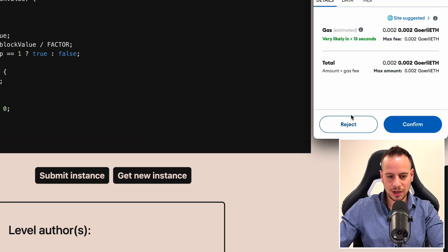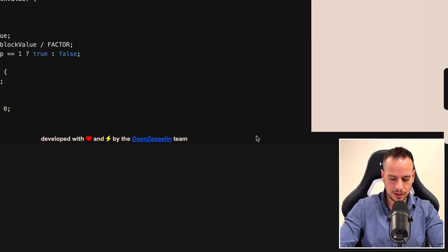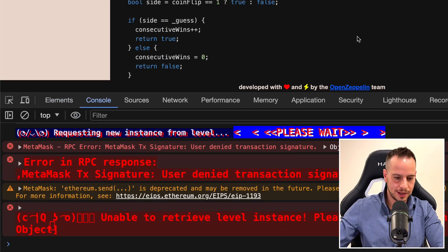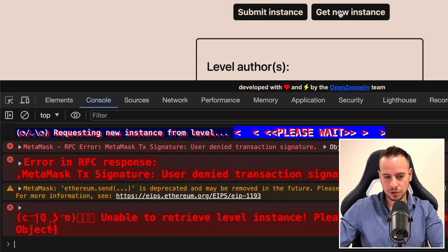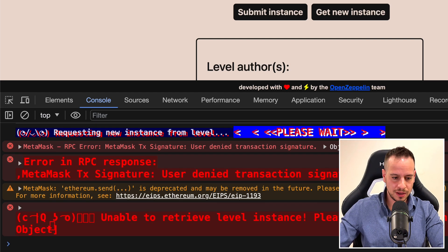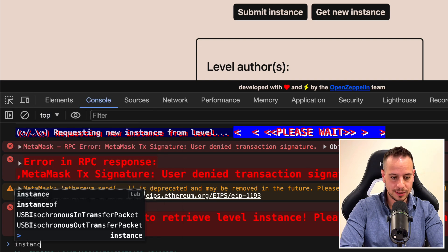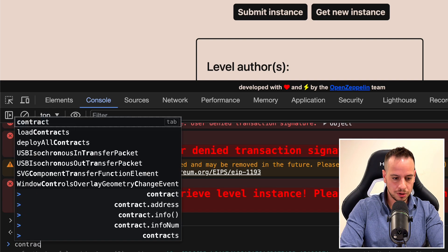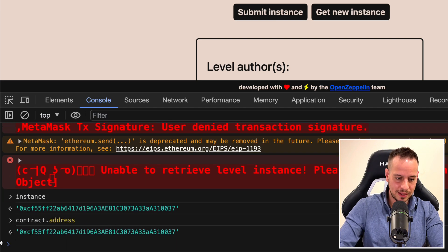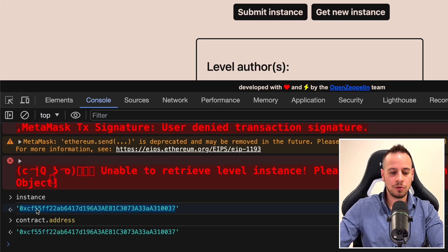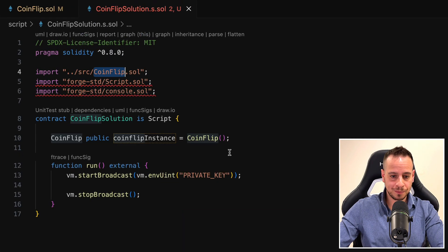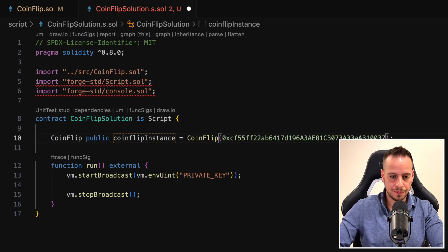The next thing is to generate a new instance for this challenge using the Ethernaut website and paste the address here so we can wrap it with the contract. Head over to the website, click 'Get New Instance', submit the transaction through MetaMask, and you will receive an instance. To print the instance, open the console and write 'instance' or 'contract.address' — same thing. This is our contract instance level address; I'm going to copy it and paste it in our file.